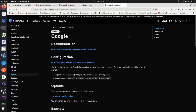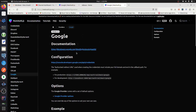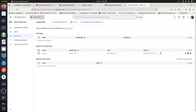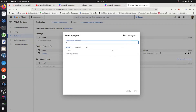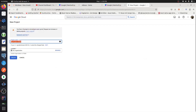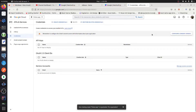In this video I'm going to show you how you can utilize Next Auth to implement Google OAuth in your project. To get started, go to the Google Developer Console, create a new project, then configure your OAuth consent screen.